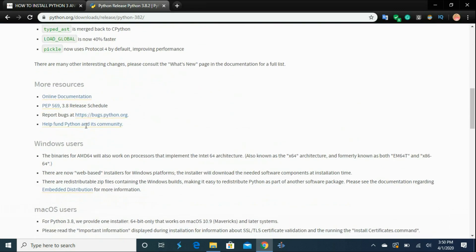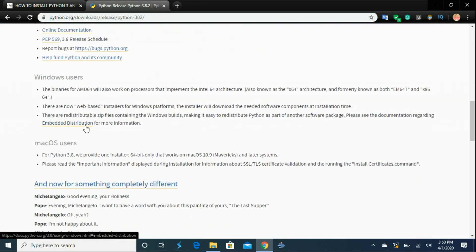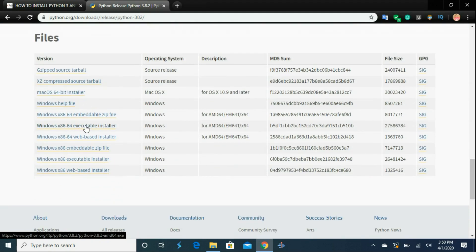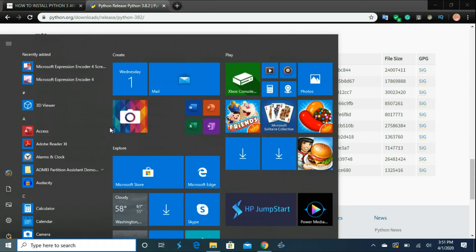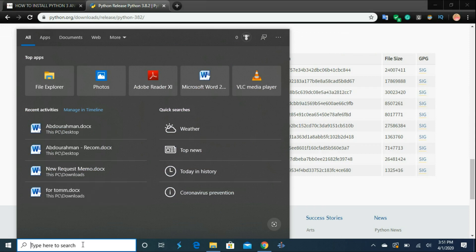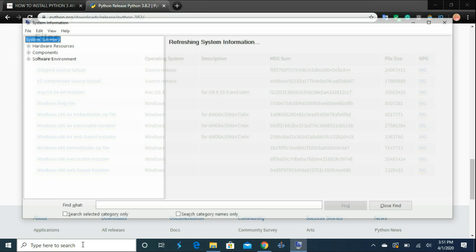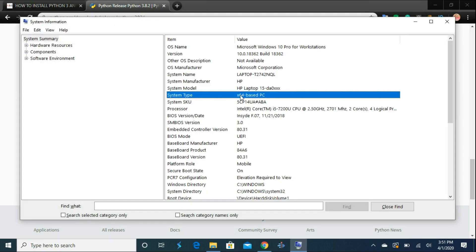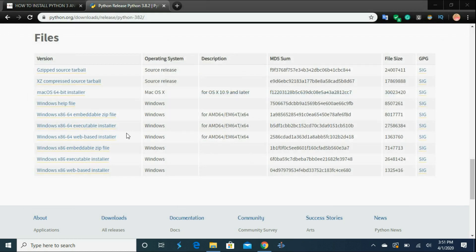Scroll down and choose the version that will work with your operating system. I'm currently running Windows 10 and it is a 64-bit version, so I'll choose the Windows x86-64 executable installer. If you're not sure which version to download, click the Start button, type System Info and press Enter. Under System Type, you will see the type of Windows you're using. I'm using an x64-based PC, so I need the 64-bit version. However, this installer supports both x86 and 64-bit, so it will run fine on either machine.